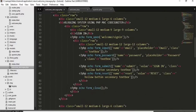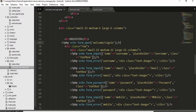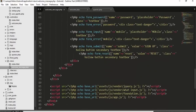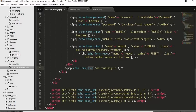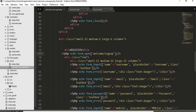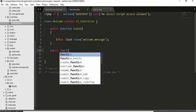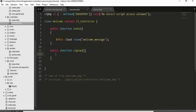In the welcome controller, create a public function signup(). Inside it, set validation rules using $this->form_validation->set_rules() for username, email, password, and mobile — all as 'required'. These field names must match the 'name' attributes in your HTML form inputs.